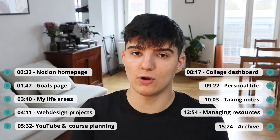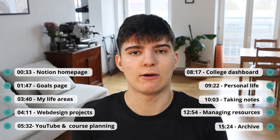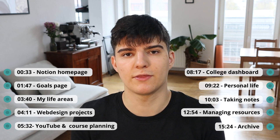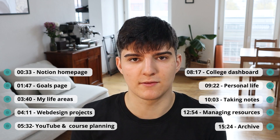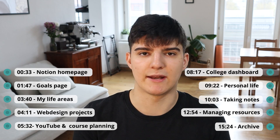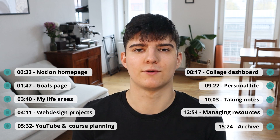Hey there and welcome back to the channel. My name is Janos and in this video I want to show you my complete Notion setup in 2021, how it currently looks, what I've been changing, and how I manage all the different parts of my life. We're going to look at my goals, my notes, how I manage my business, personal things like a recipe database, finances with my girlfriend, my college, and all of these different things. There's lots to cover so let's get started.